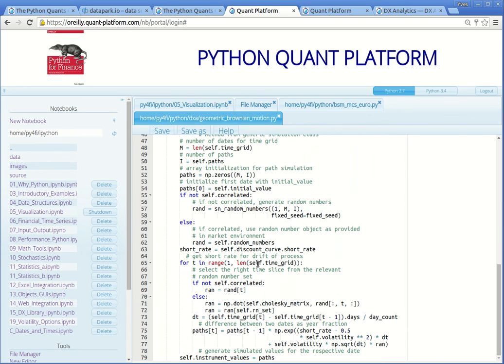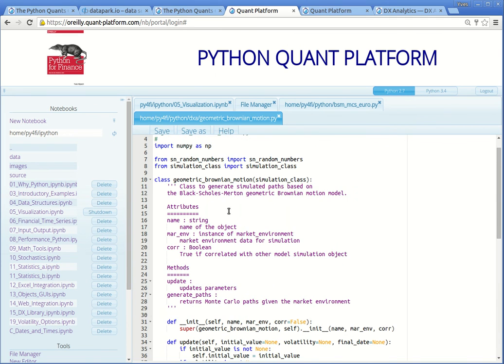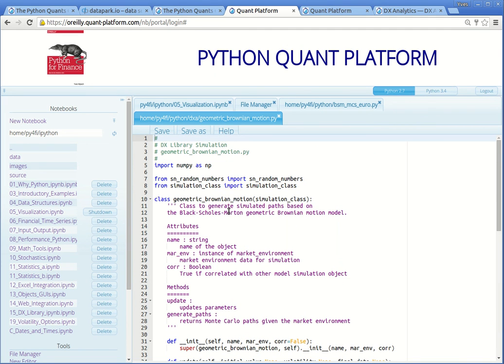In this way, you can use all the IPython notebooks and also the Python scripts. You can inspect them, you can adjust them, you can play around, adjust parameters, and generate different graphics, for example. So feel free to play around with it. The Python Quants platform provides everything that you need to use the stuff that is presented in the book.